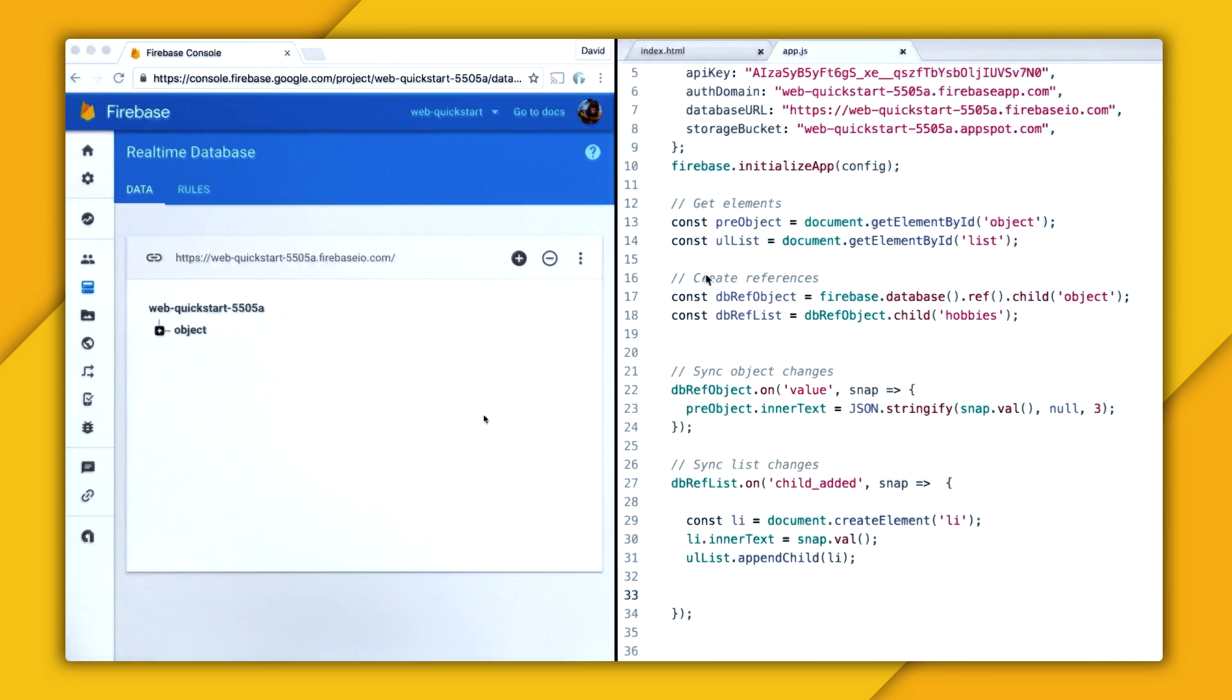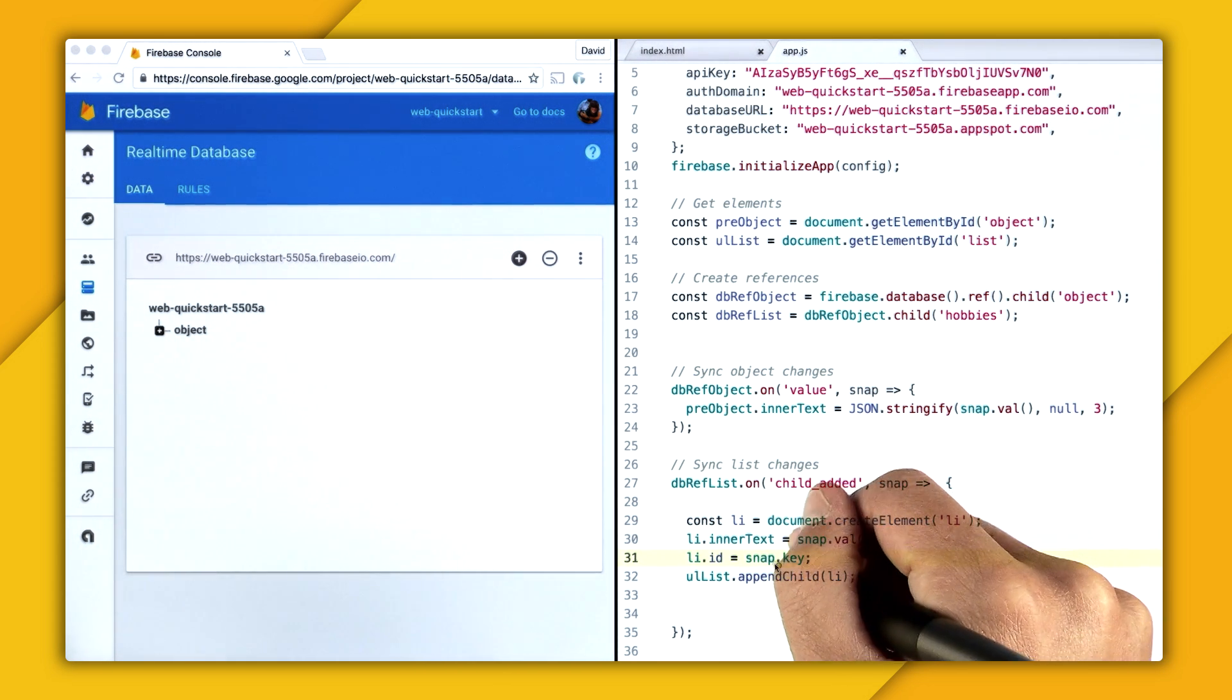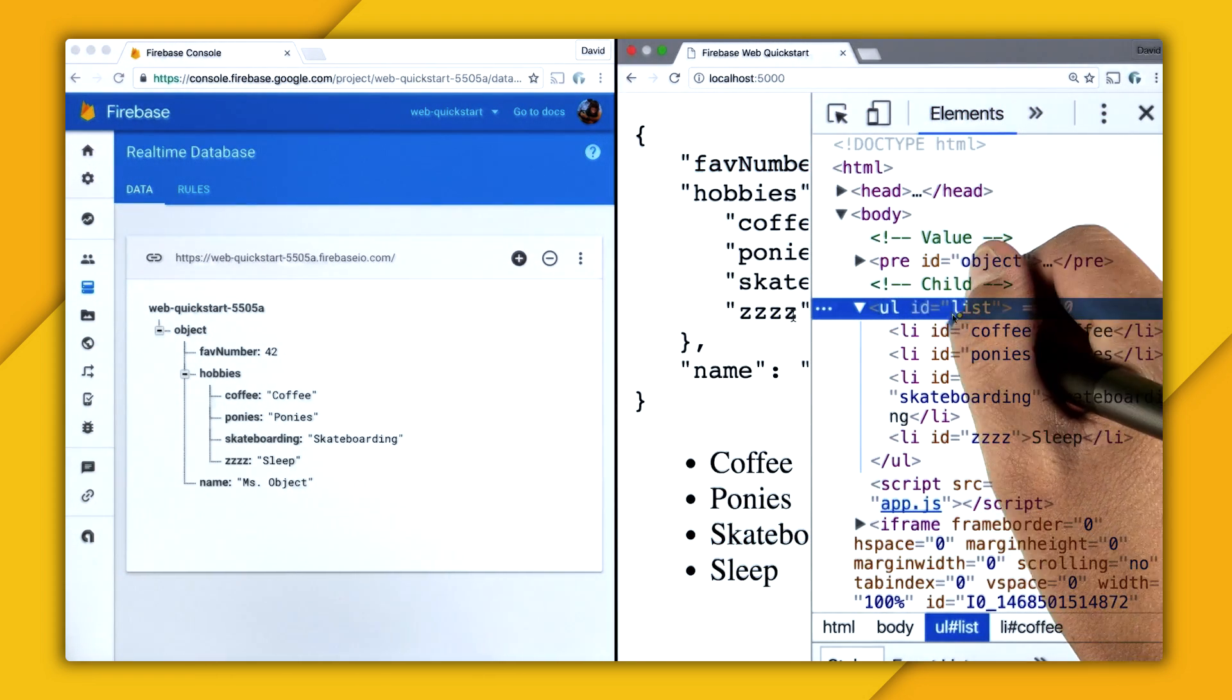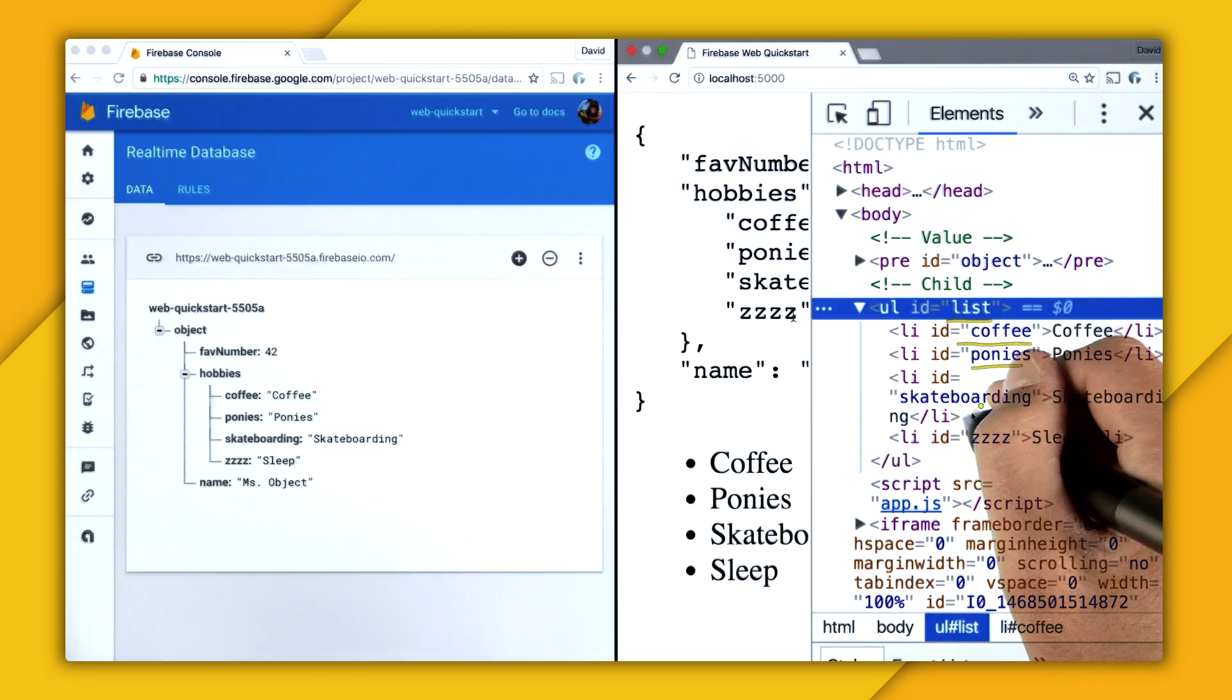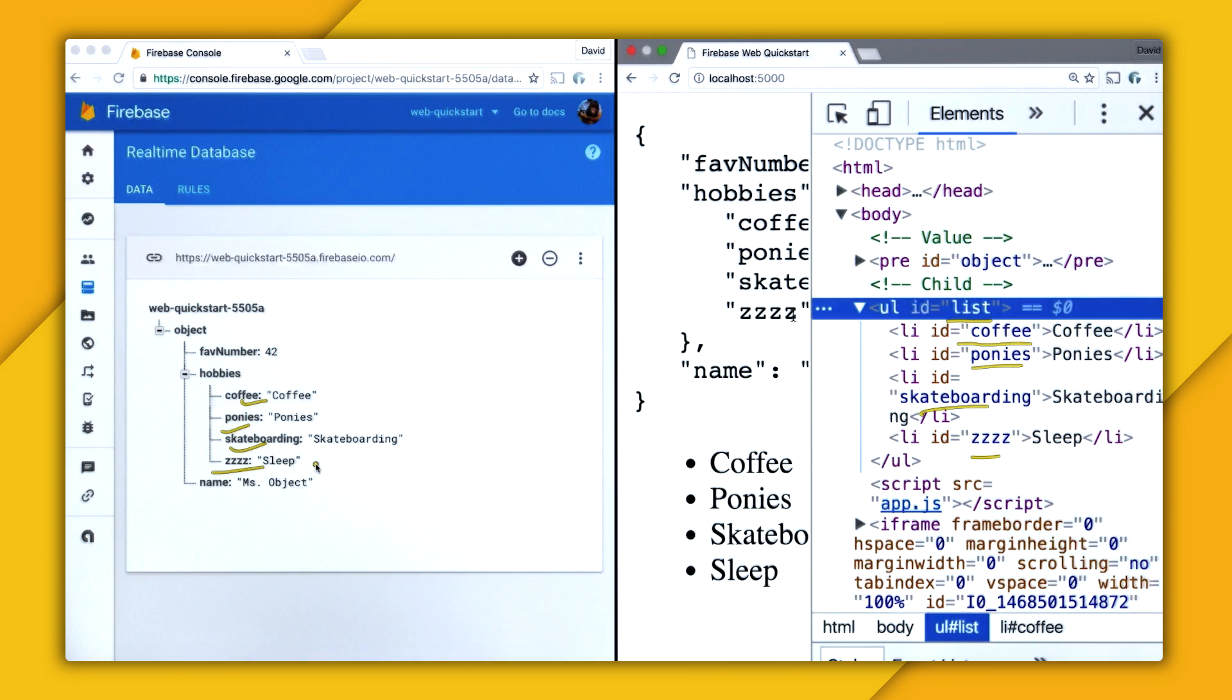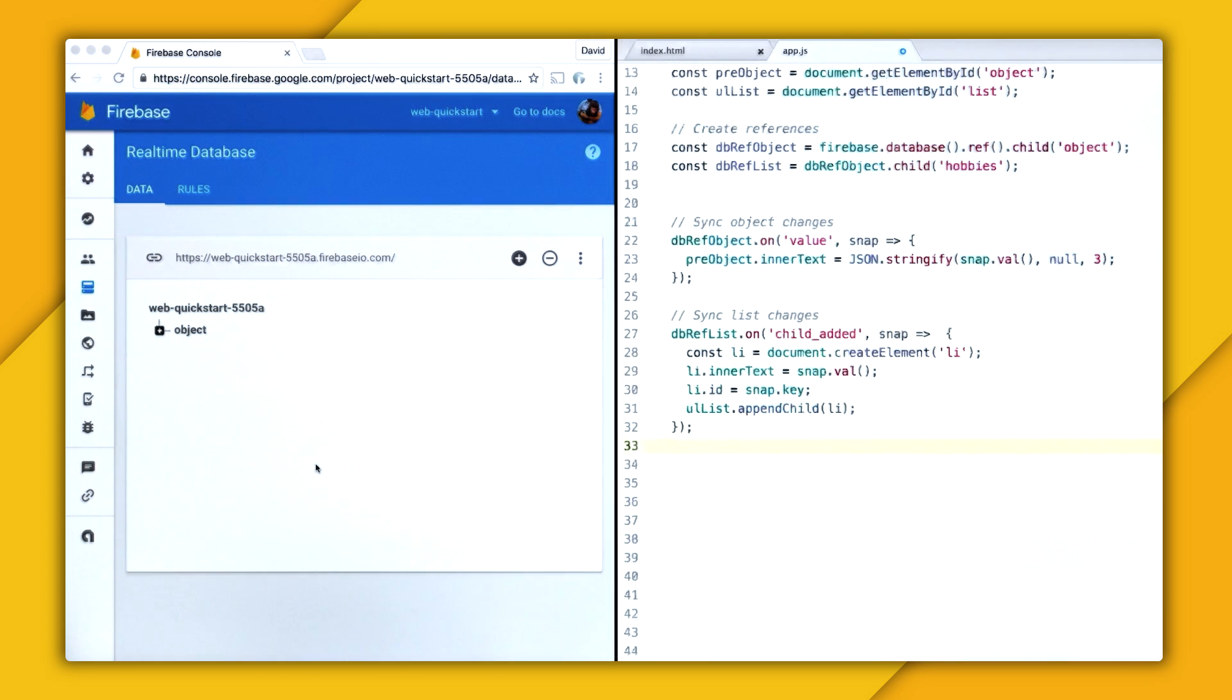And so there are two other events that we can listen to for that. So for updating children as they are changed or removed, we're going to make that easy by adding an ID to the list item. So we're going to call snap.key. And snap.key is just the key name for each item. So you can see here in the DOM that we have our unordered item of list, and each one has an item of their key name. So coffee, pony, skateboarding, and sleep. And if we hover over them, you can see that it's each list item.